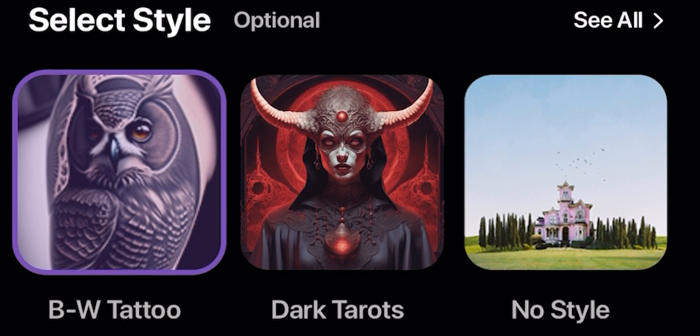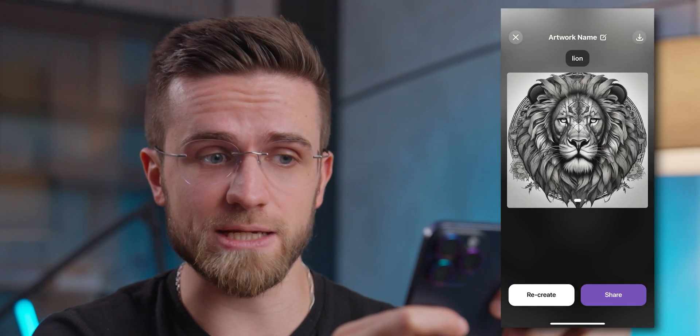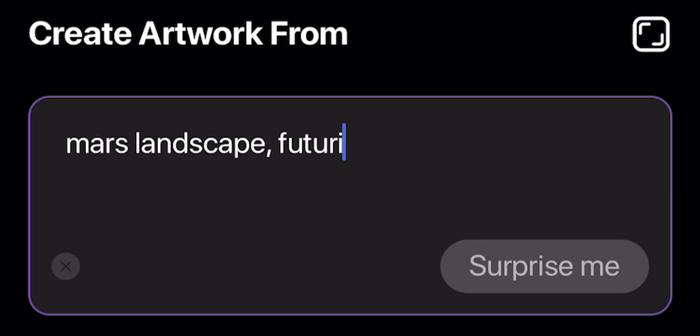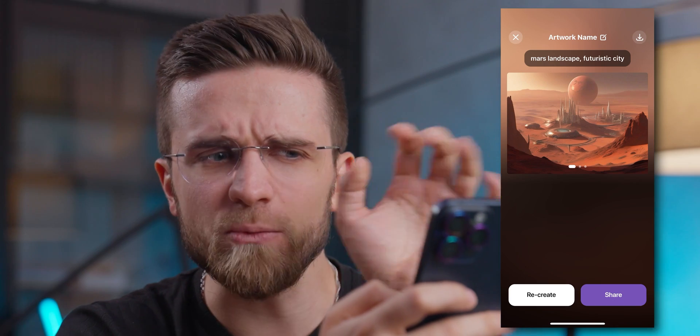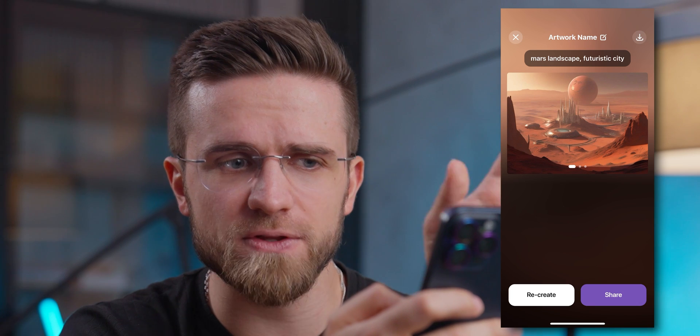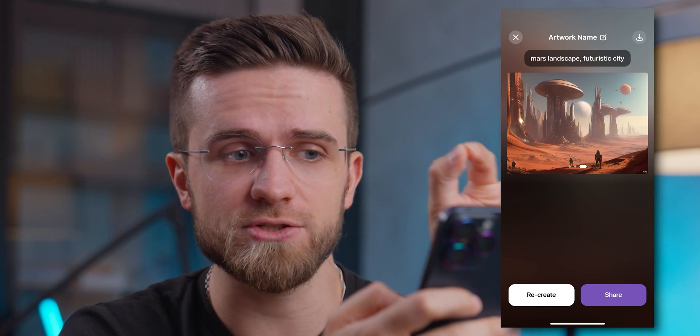Black and white tattoo. I think for this style it's appropriate to give a simple prompt that will work great as a tattoo, so I'm just going to type 'lion.' The results look great — I can swear I saw people with similar tattoos in the streets. For one more prompt I'll try 'Mars landscape, futuristic city' and pick mid-journey as the style. Check these out! If someone showed it to me I would have never thought the image wasn't generated in mid-journey — that's how good the style is here.